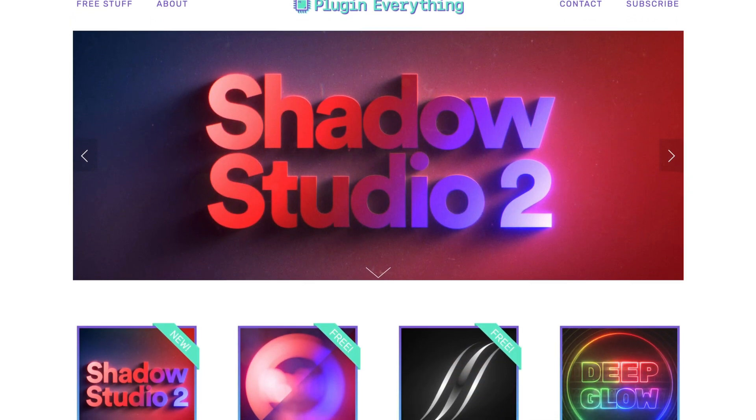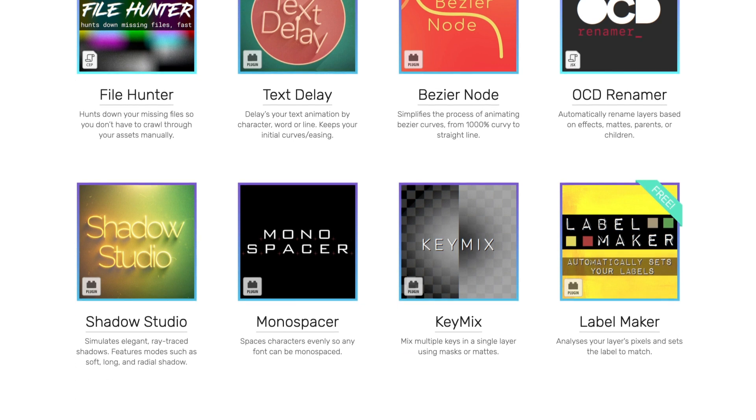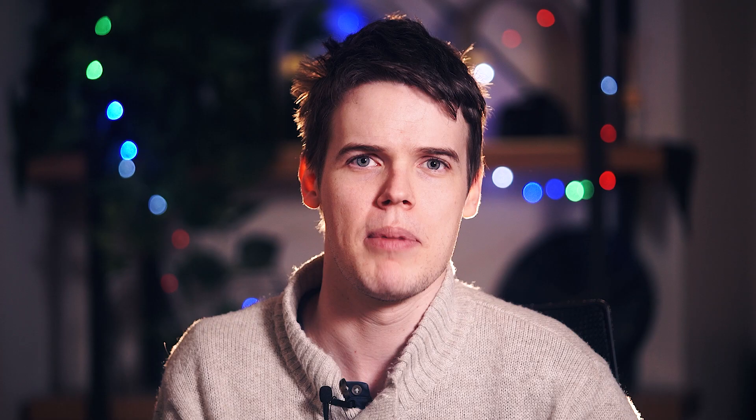Key Mix is definitely not one of our most popular plugins. I think the reason is that Plugin Everything mostly makes motion design tools, and then all of a sudden here's this compositing plugin that no one asked for. But I think it is a really handy tool for compositing in After Effects, and if you are doing keying, you really don't want to be keying without Key Mix — because combining the keys manually is just a real pain.